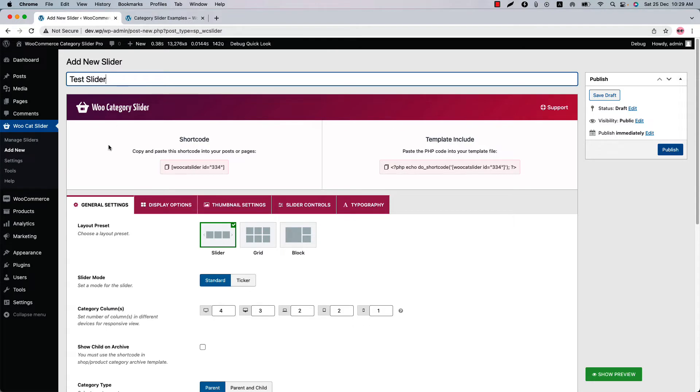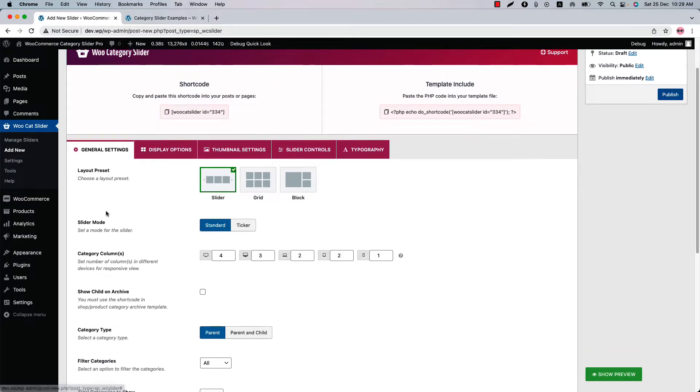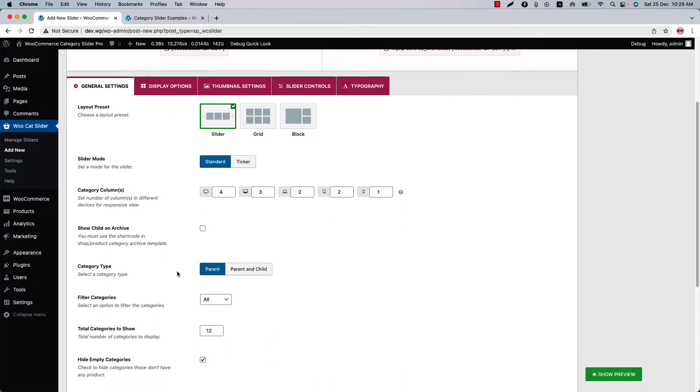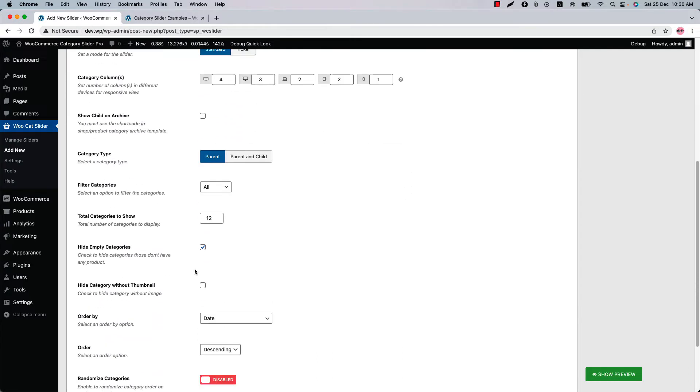In the general settings, you'll find options to configure layout preset, slider mode, category columns, category type, and more.